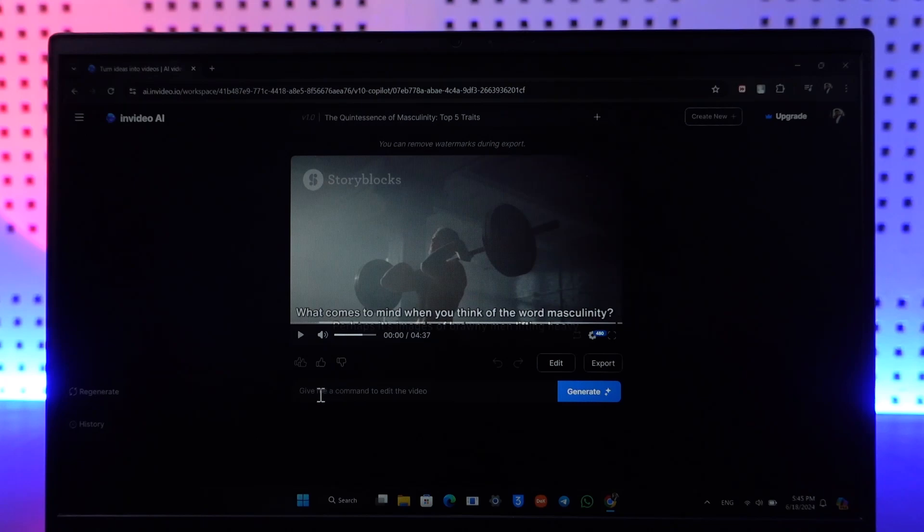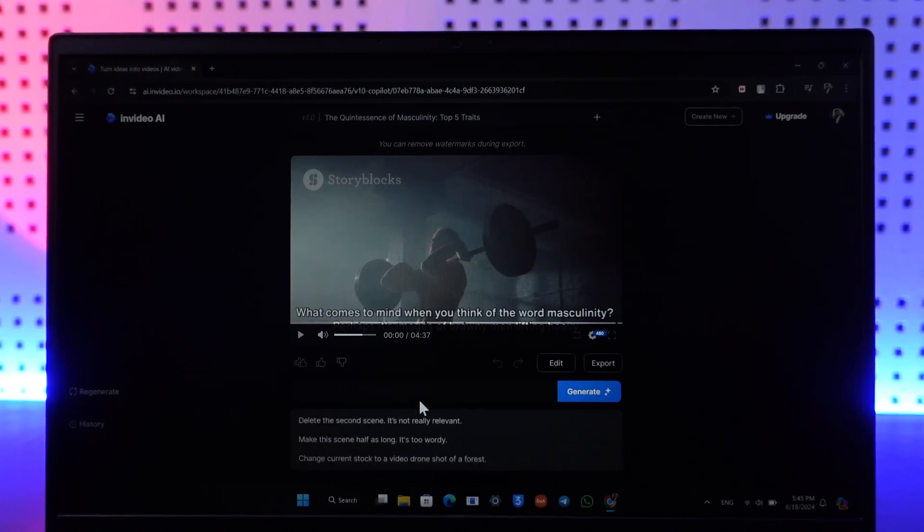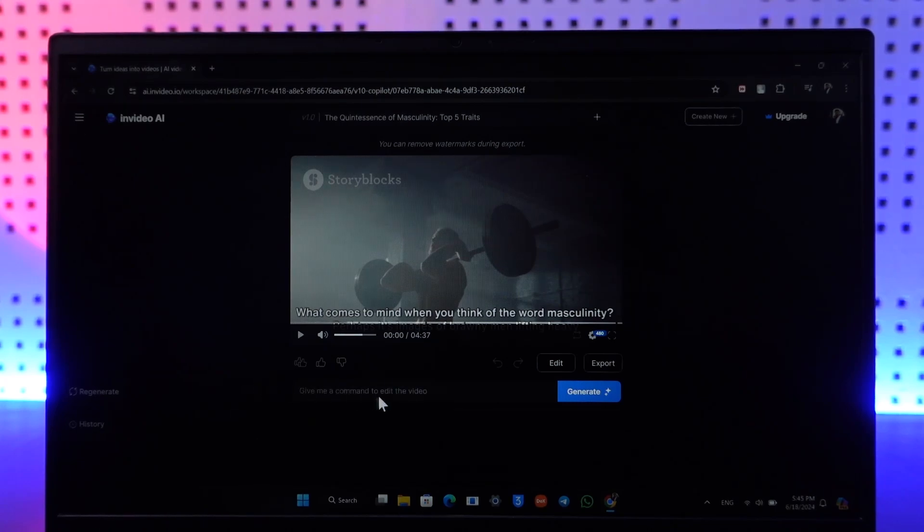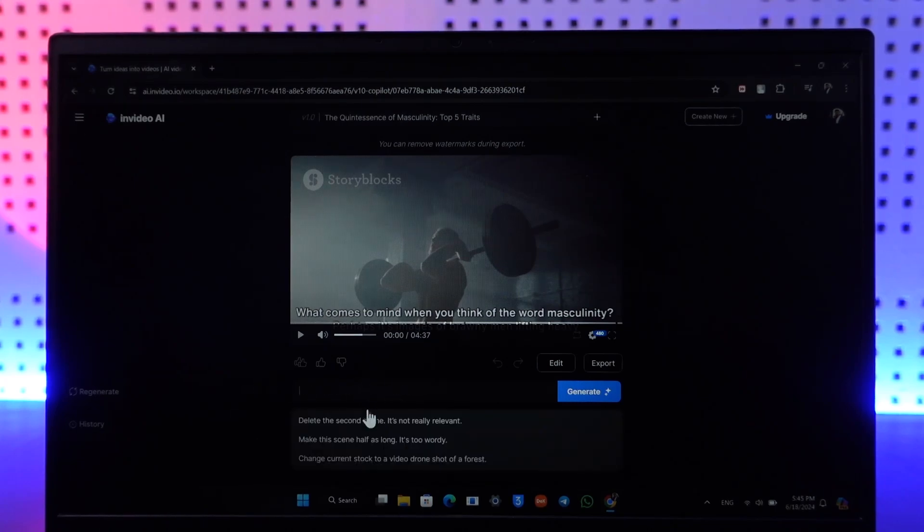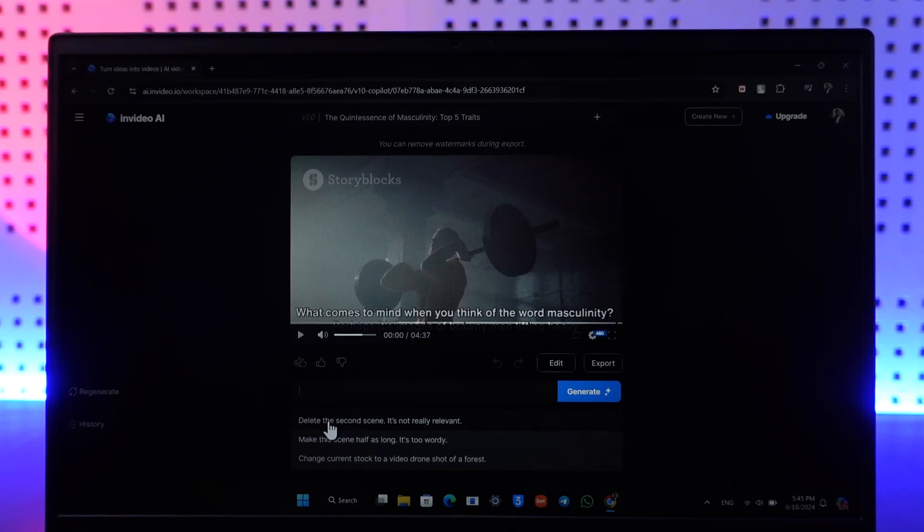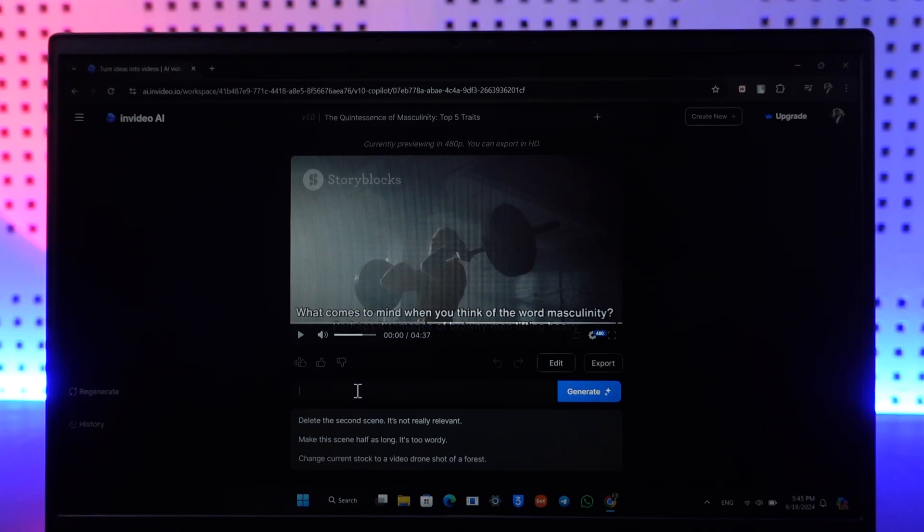You can see it says 'give me a command to edit the video.' So here you can actually just type in anything—whether you want the second scene to be deleted, make this scene half or long, or change the voice or the tone, whatever it is. Then you can just select that and click on regenerate.